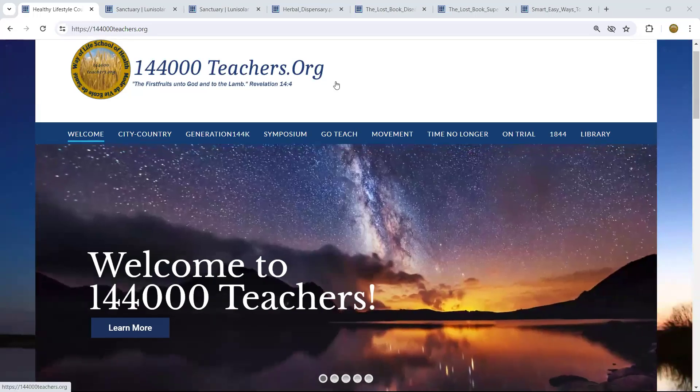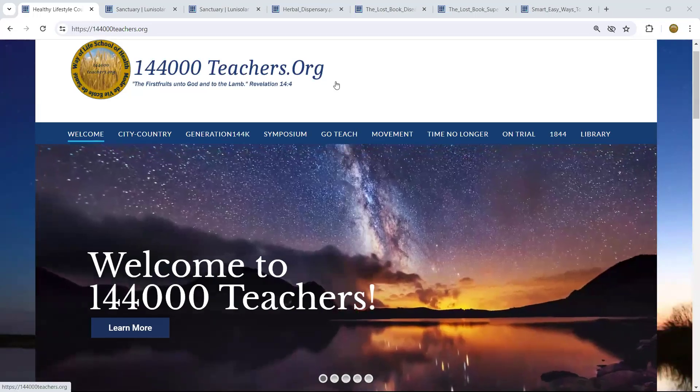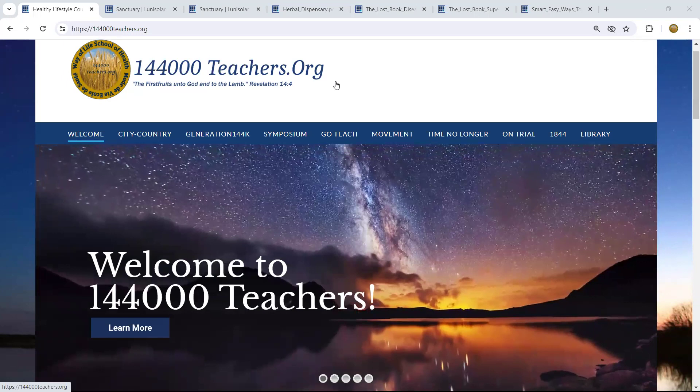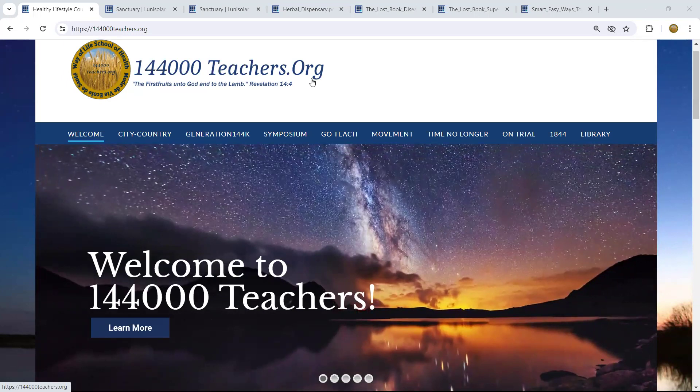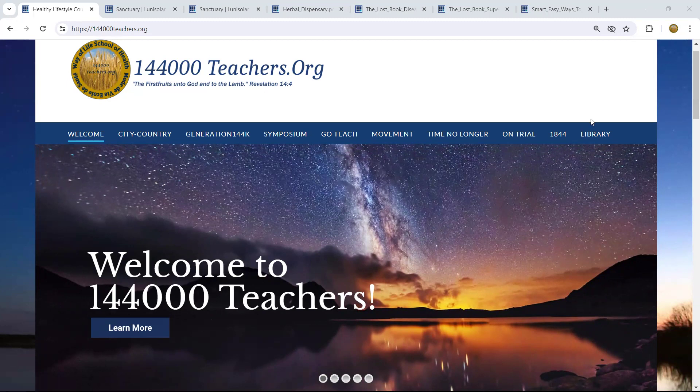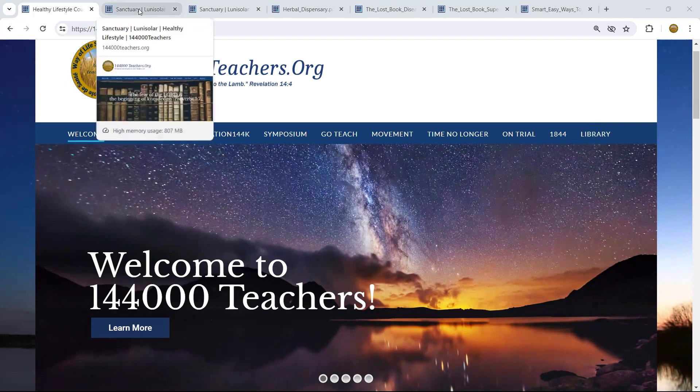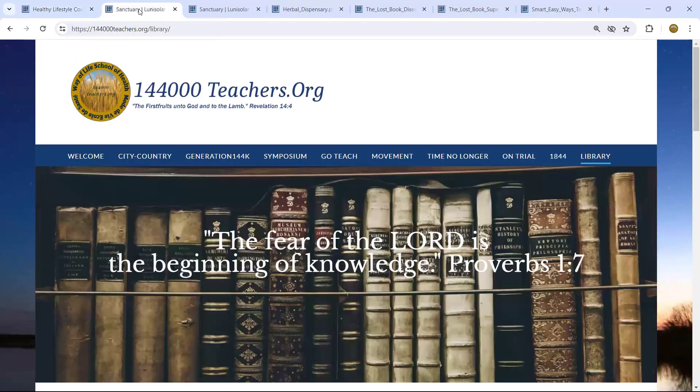Welcome to 144,000 Teachers, the First Fruits Unto God and to the Land. We invite you to enter into the menu to the library where we will show you beautiful books, digital books for health.